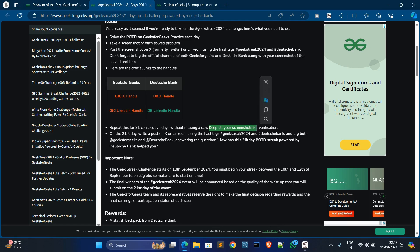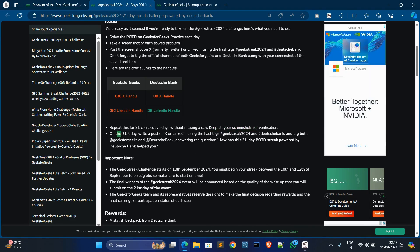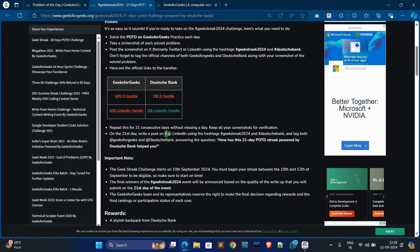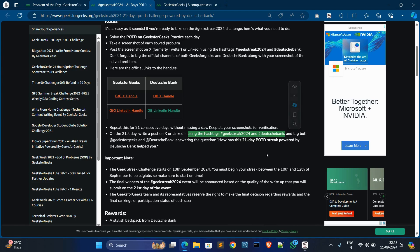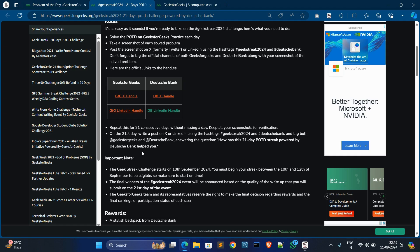On the last day, the 21st day, you have to write a post on LinkedIn or X. You have to post by using the hashtag GeeksforGeeksTrade2024 and DeutscheBank, and also tag both their official channels. You have to answer this question: How has these 21 Days POTD Streak powered by Deutsche Bank helped you? How this contest helped you—you have to answer this question. Based on this question, they will evaluate your reward.